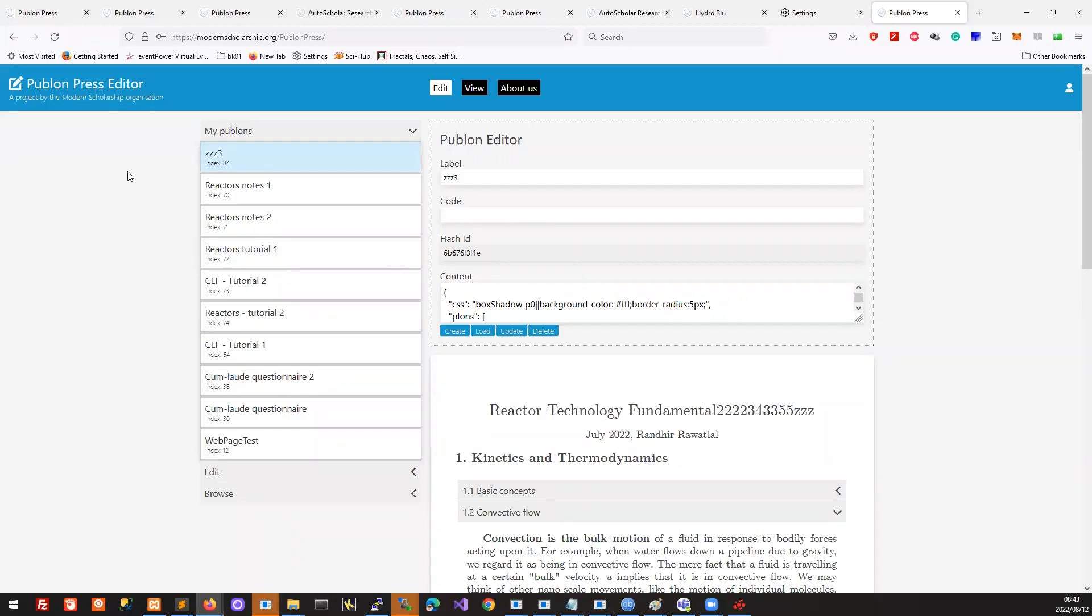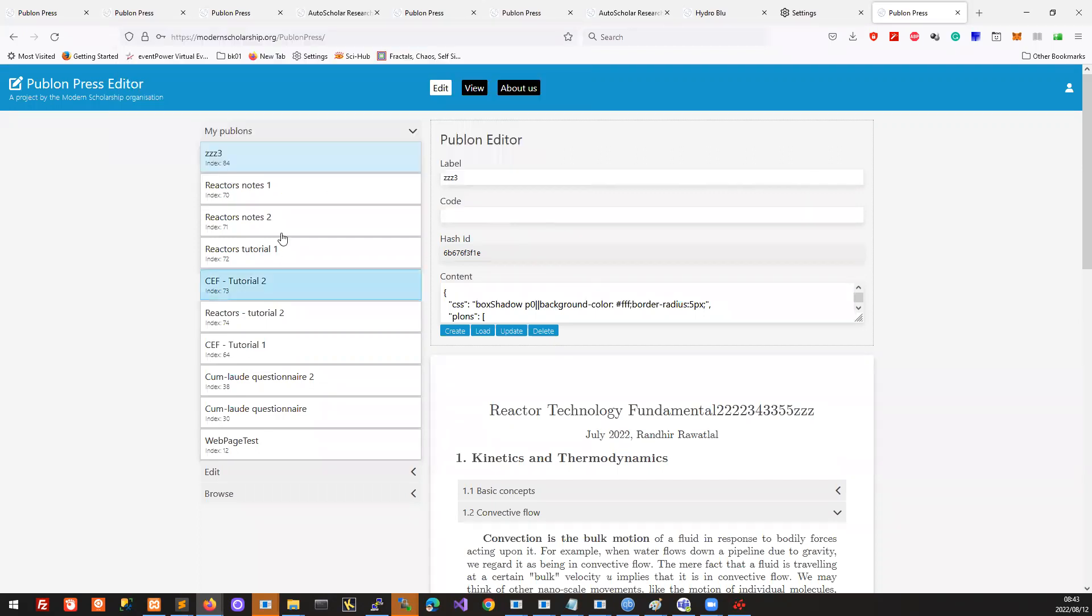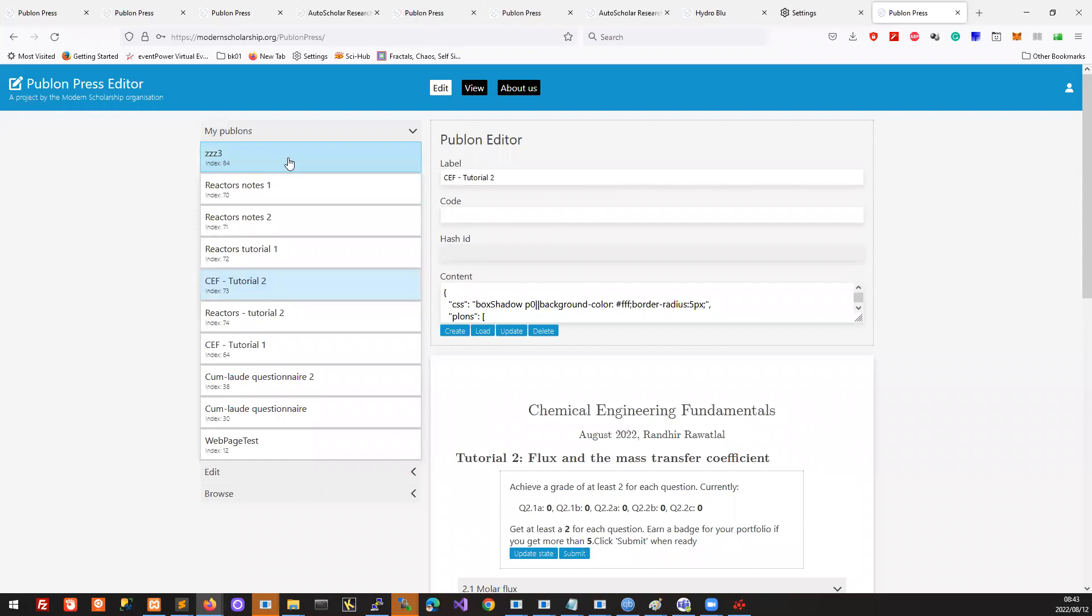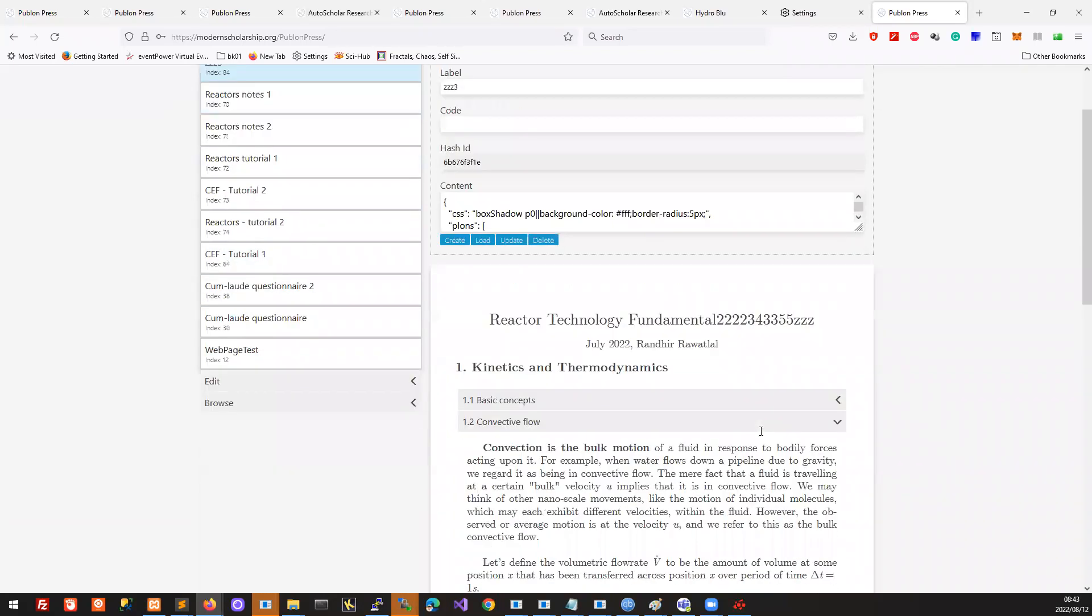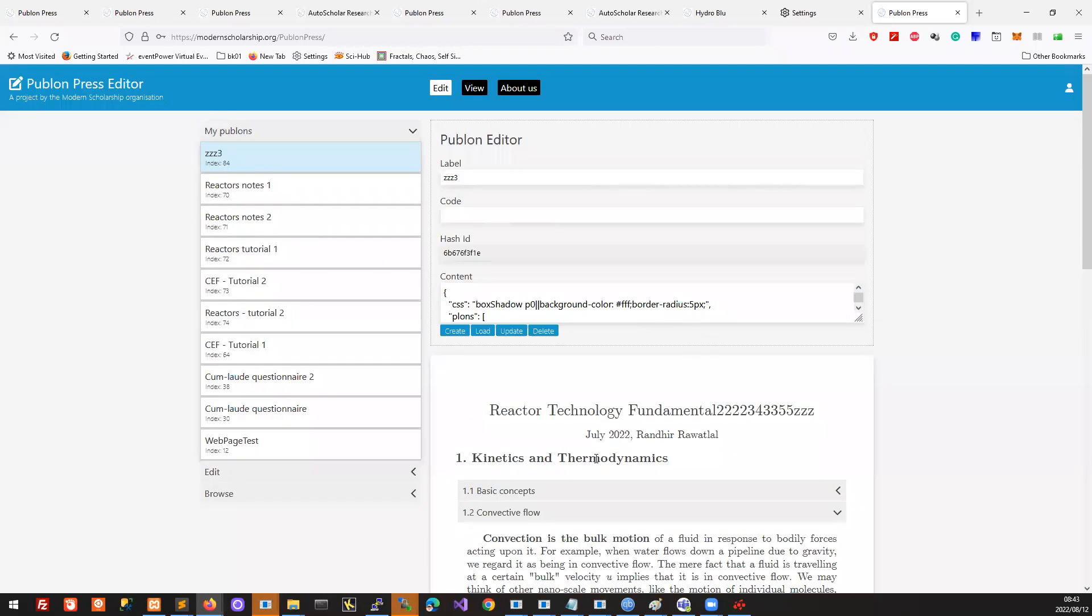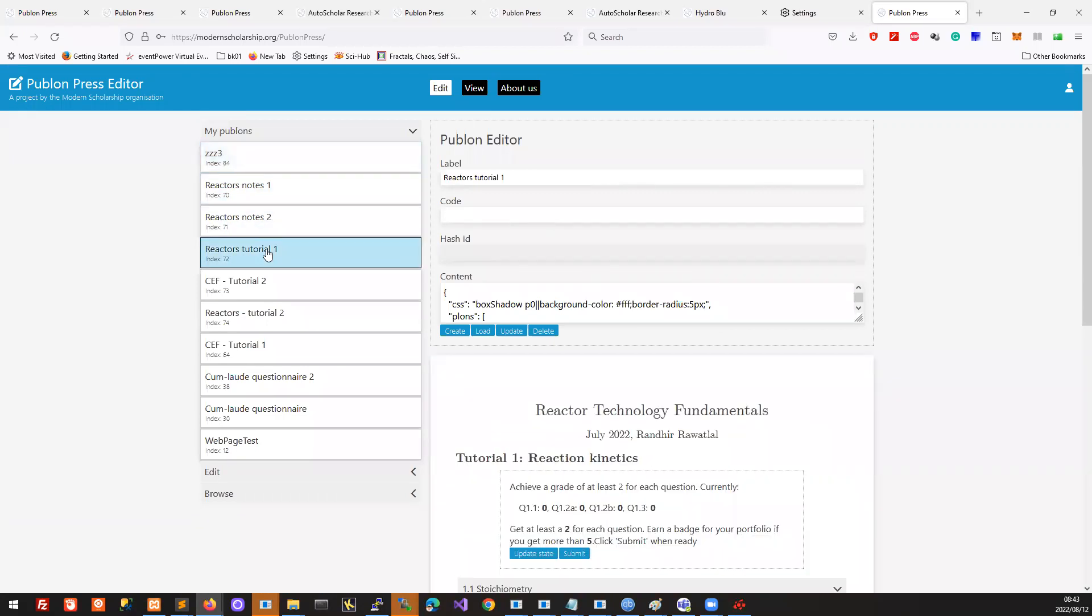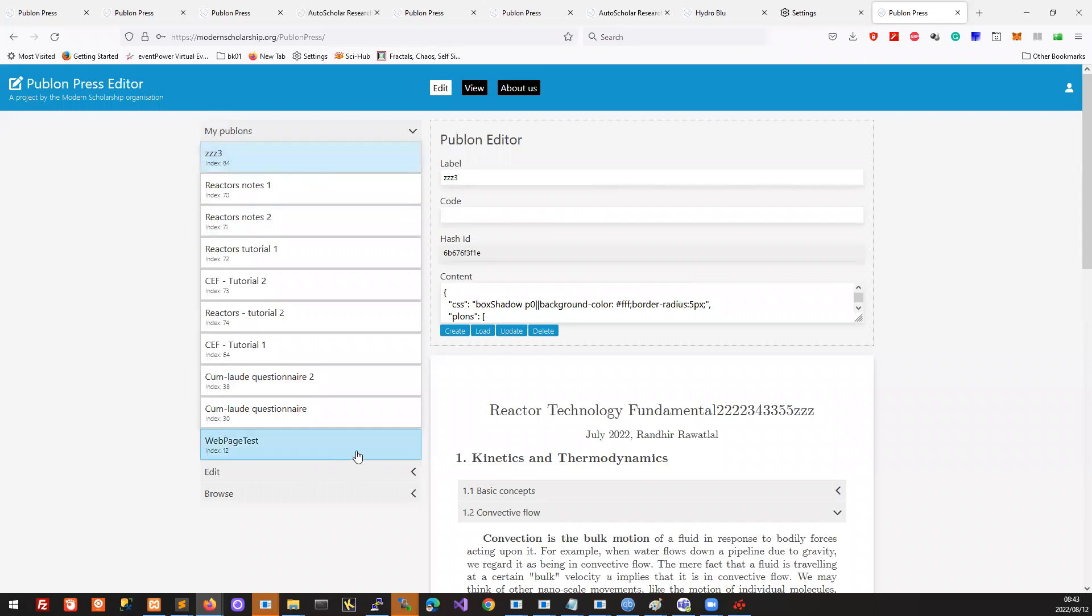Alright, so we've gone ahead and entered Pablon Press, and we can see how to create Pablons and store them in the database. Now we want to really get into the content and be able to create great content. The first thing we would want to do is choose the Pablon space in which we want to create our content, and then we just go down here and click on Edit.